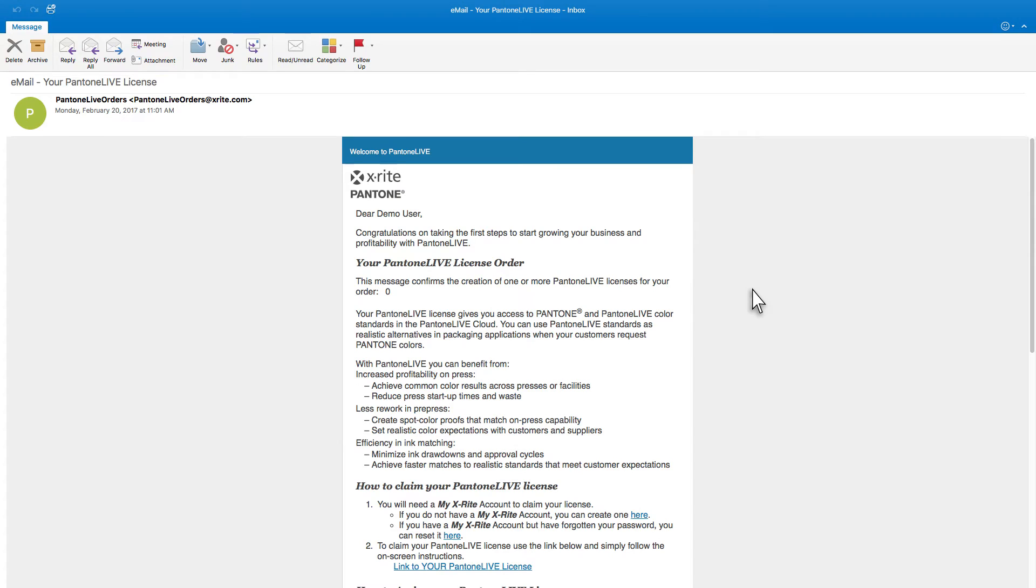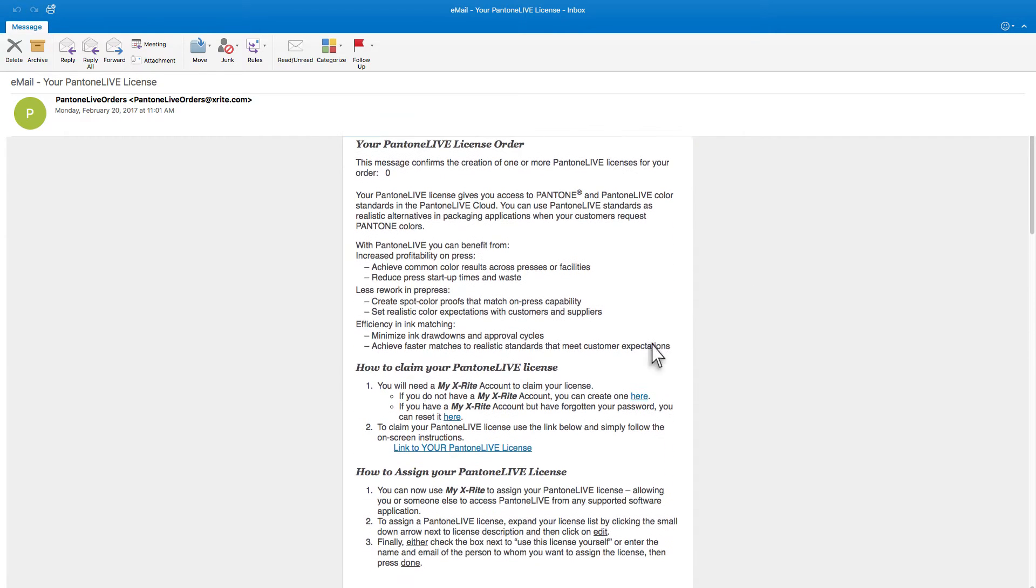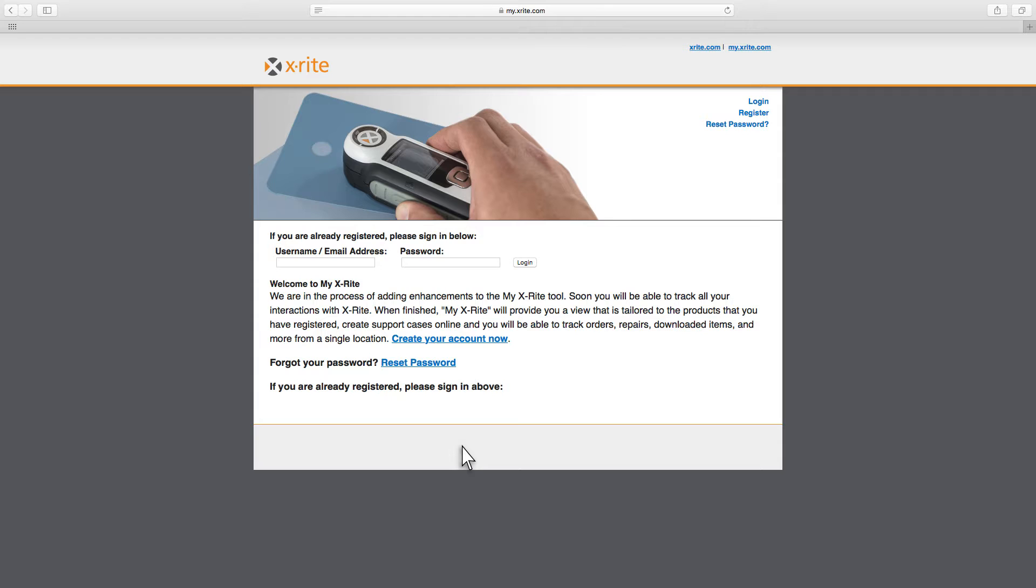After receiving the email containing your Pantone Live license or licenses, click this link to go to MyXrite and claim it.